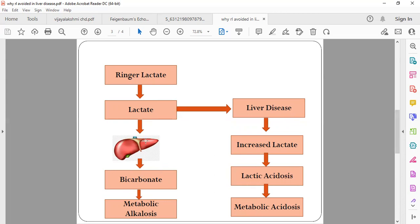If your liver is functioning well, it actually causes metabolic alkalosis, not acidosis.